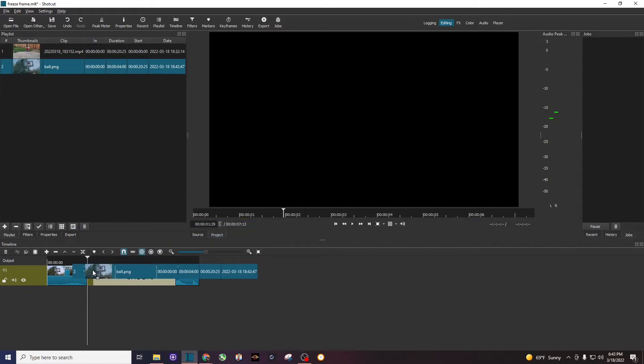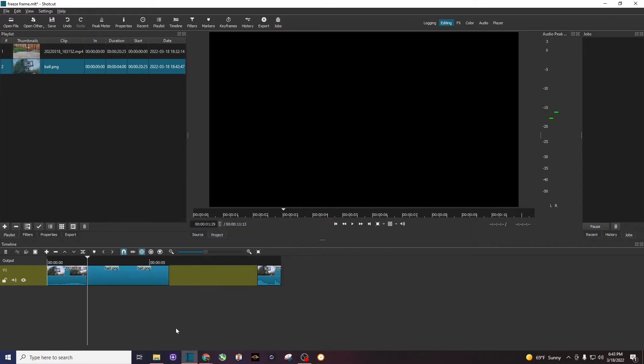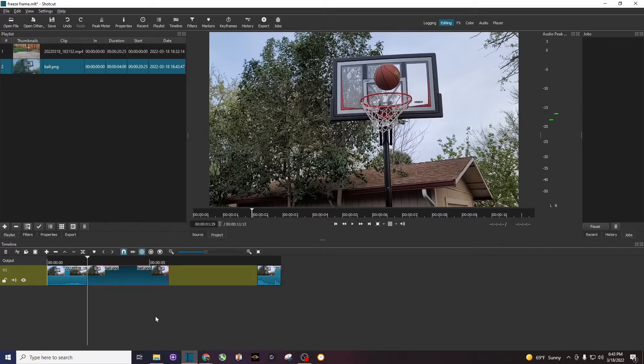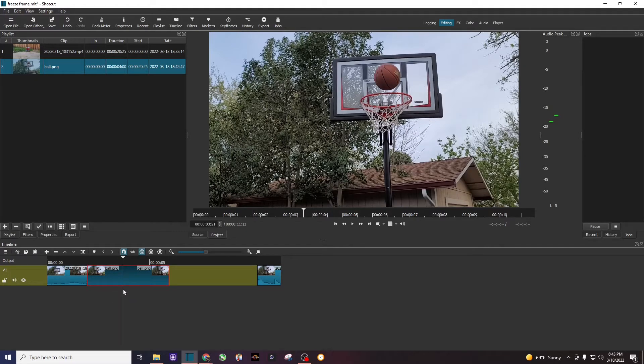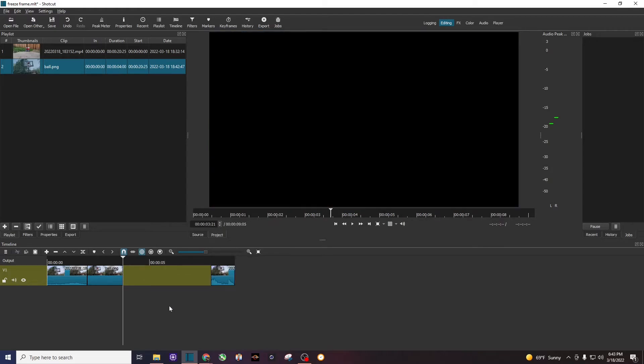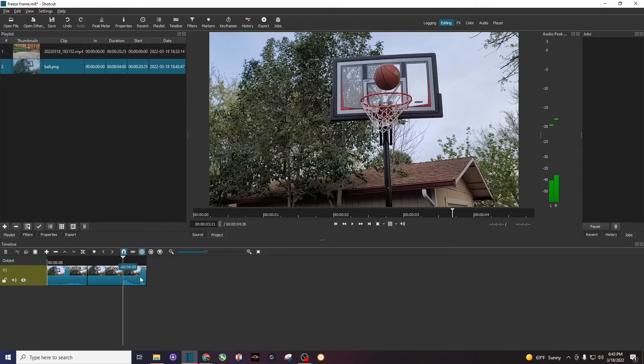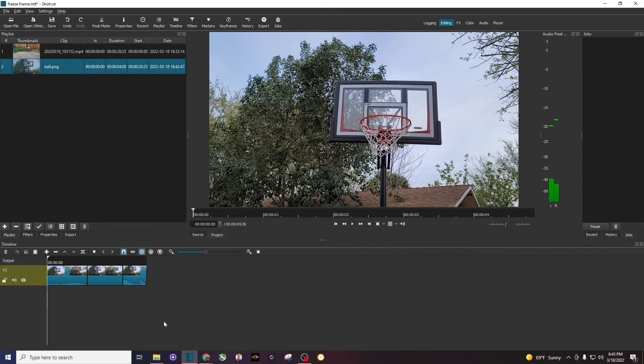Now I'm going to bring it down here. You can see by default this picture is four seconds long, but let's cut that in half. I'll split that and get rid of the excess, drag that back over, and now let's play it.